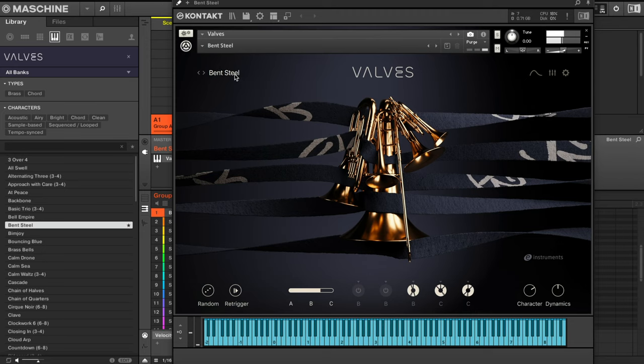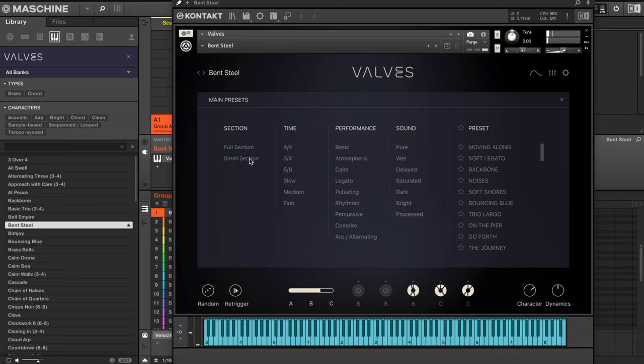Another way you can browse your presets, if you are not using Machine like I showed you over there, is to just click there. Right here you have full section, small section, plenty of other options to get your presets. You can favorite them through there. Yeah, have a lot of fun with it.